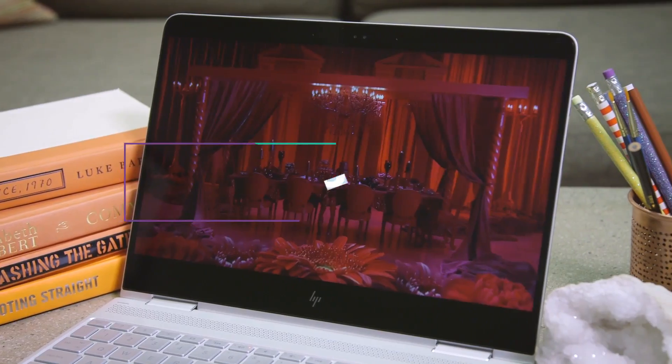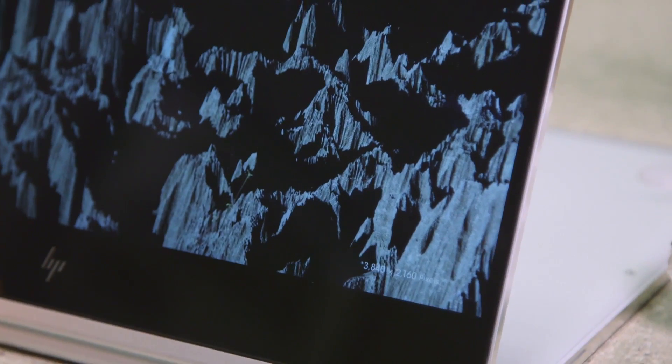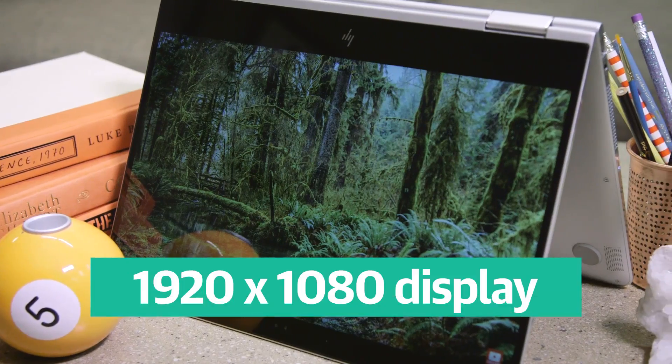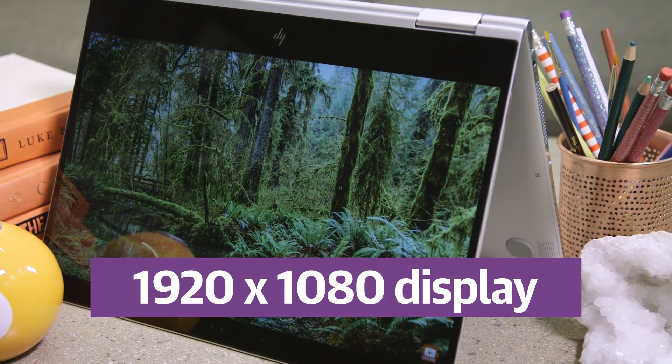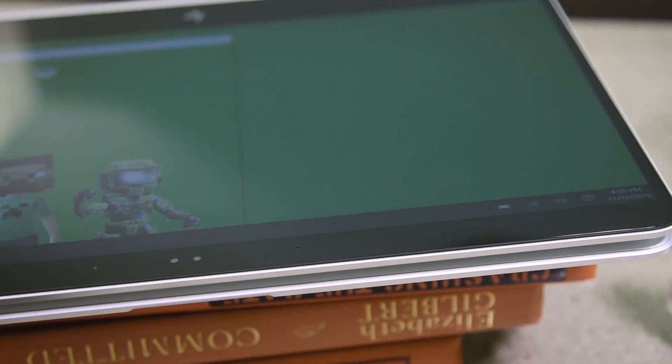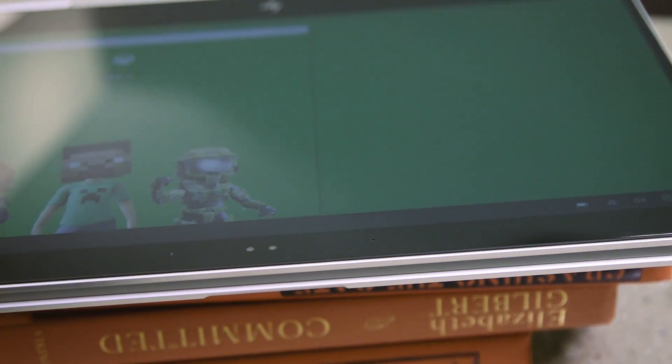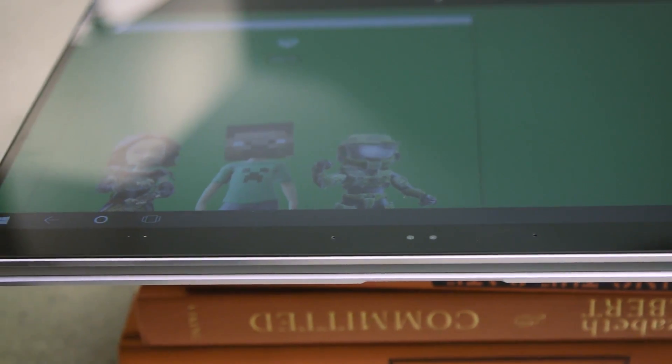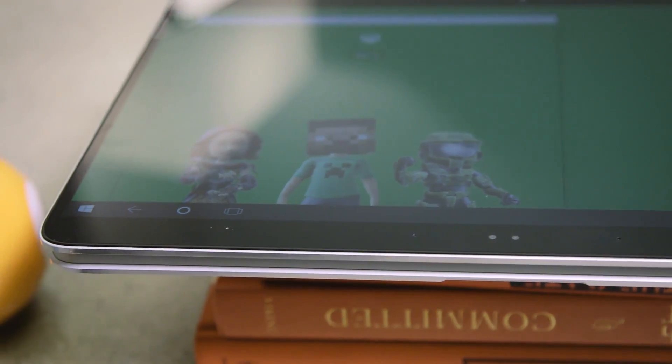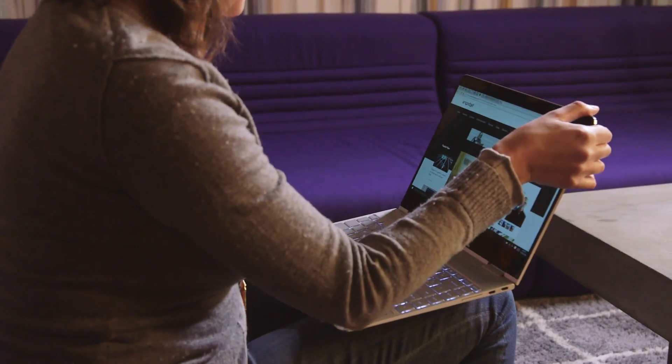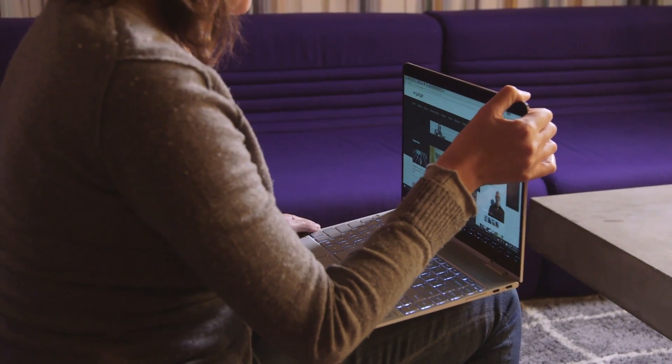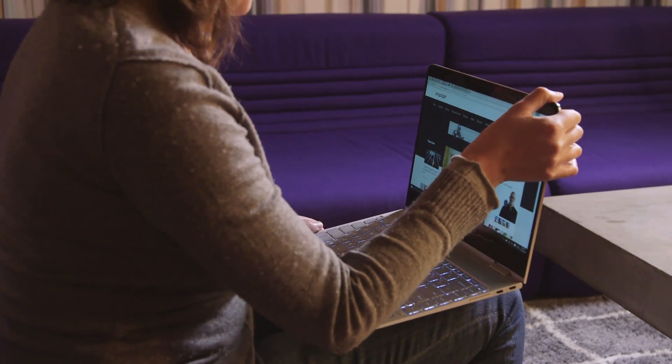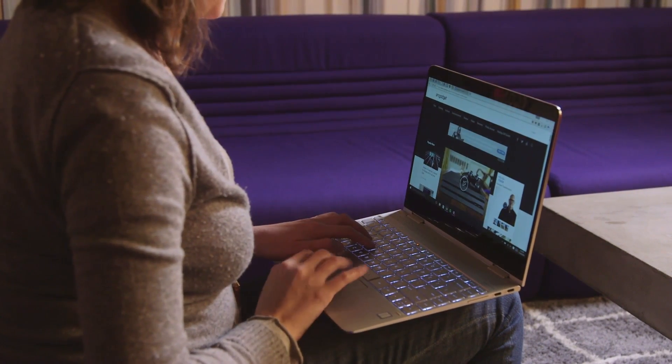One thing that hasn't changed? The screen. Same size, same 300-nit brightness, and same full HD resolution. The only difference is that there's no Quad HD option this year. At least not yet. In any case, the panel we have now offers good contrast and color fidelity, even when you dip the screen forward, which you might have to do if you're working on a plane.